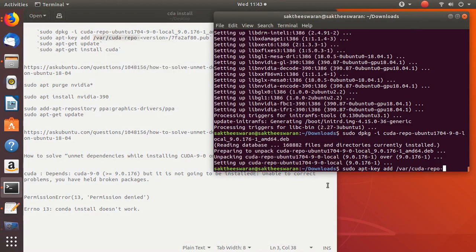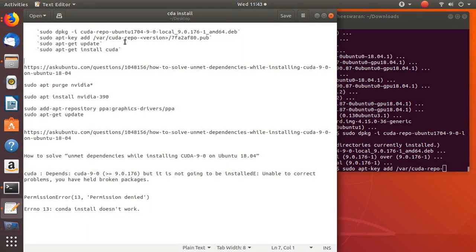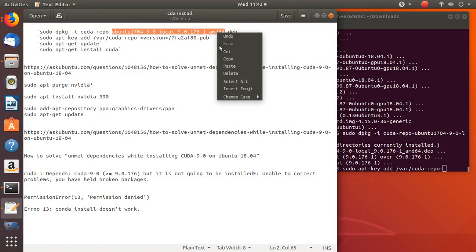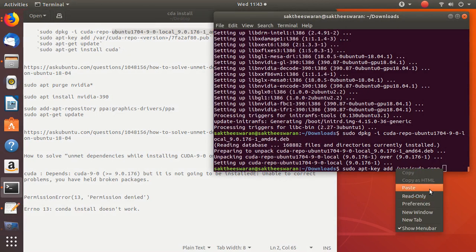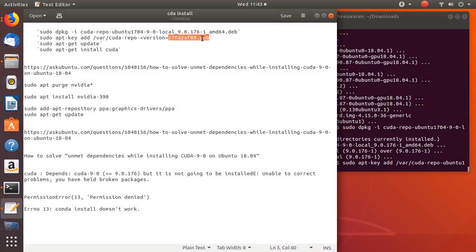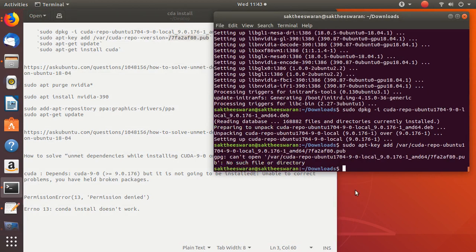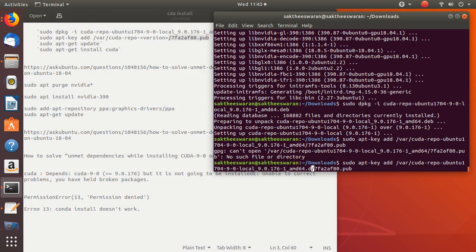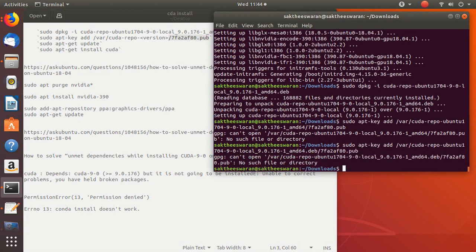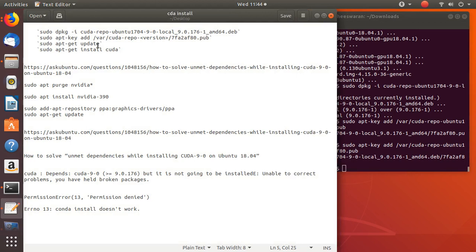After the repo, copy the version — go to 17.04 — copy all those things and paste them. You also need to paste the key command to add the apt key. You may see 'no such file or directory' for the .deb file, but that's fine because the key has already been added. So let's go with the update.